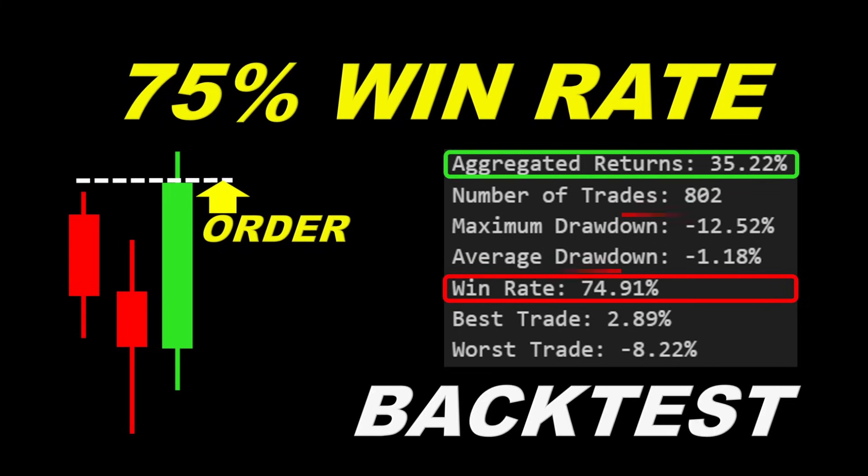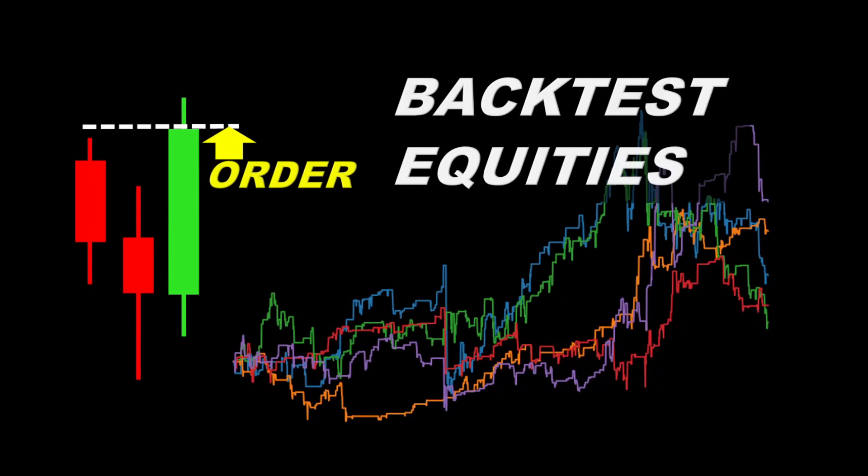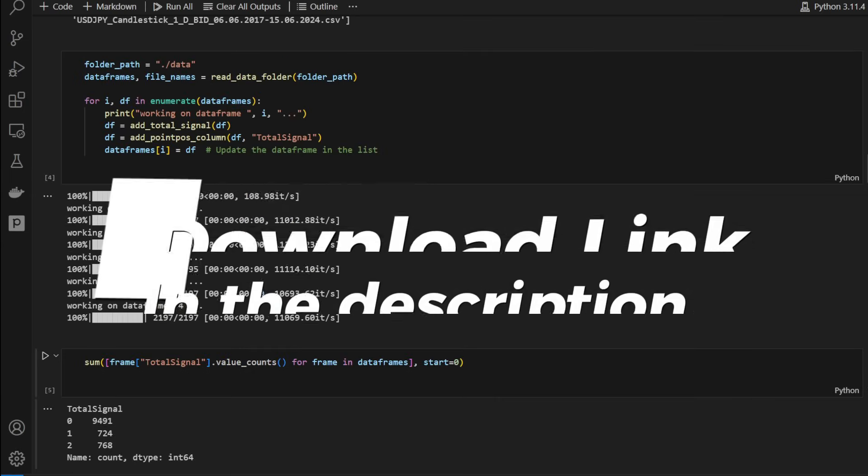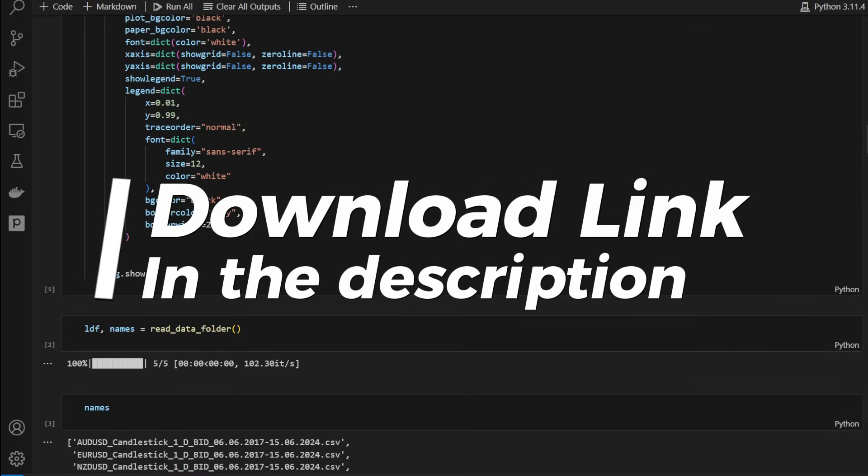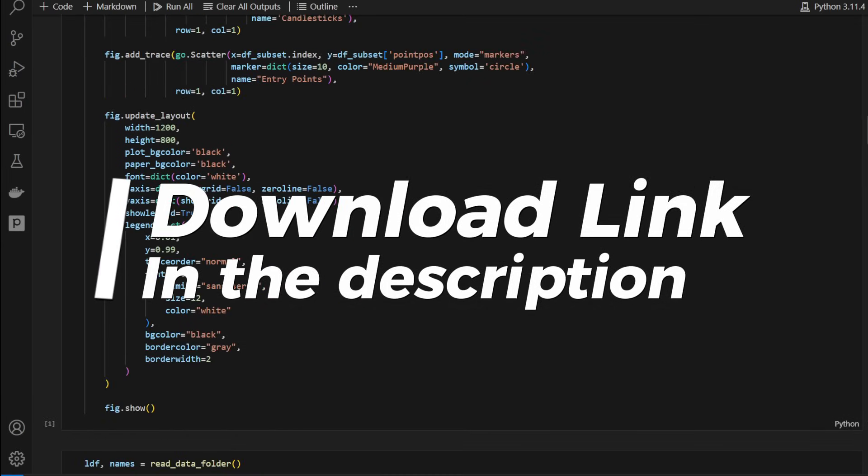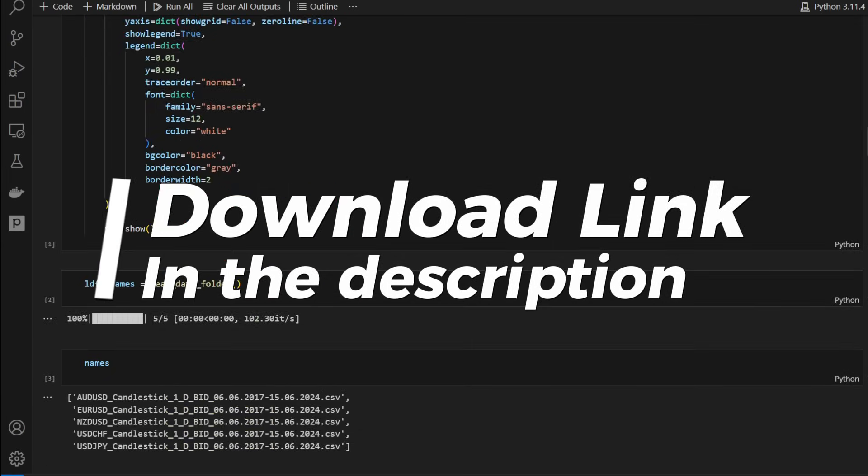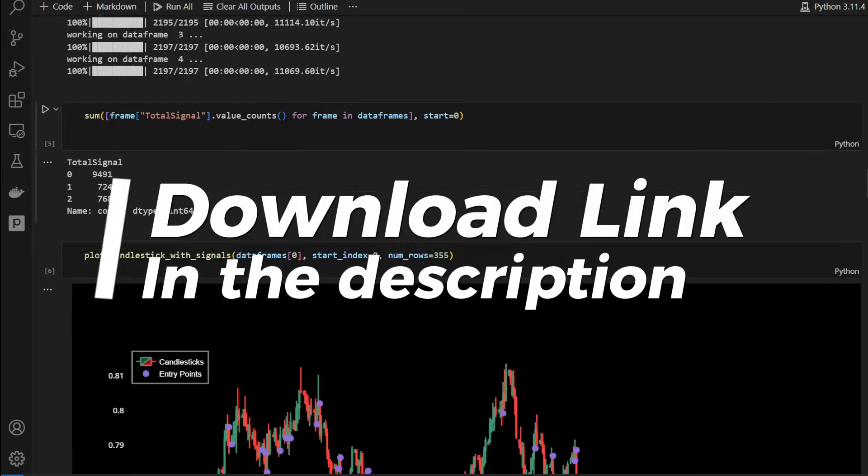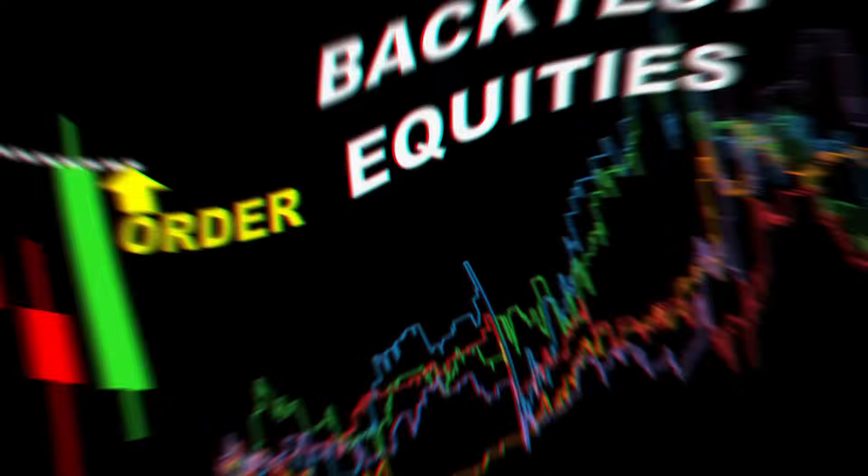The average drawdown is limited to 1.18% and the maximum drawdown of 12.5%. I tested this strategy on multiple assets and around 7 years of data. The Python code is available for download from the link in the description so you can run the simulation yourself and maybe apply your own modifications.